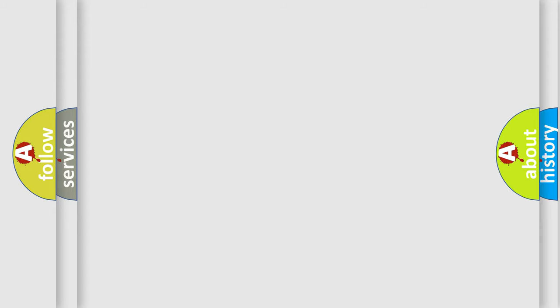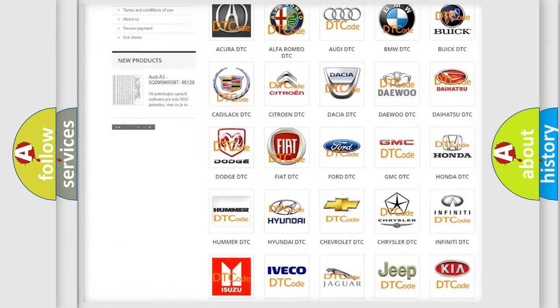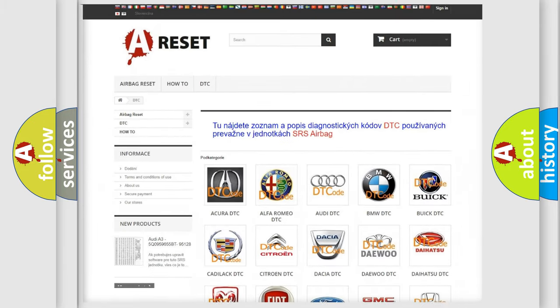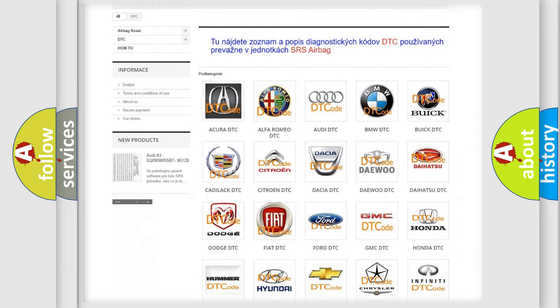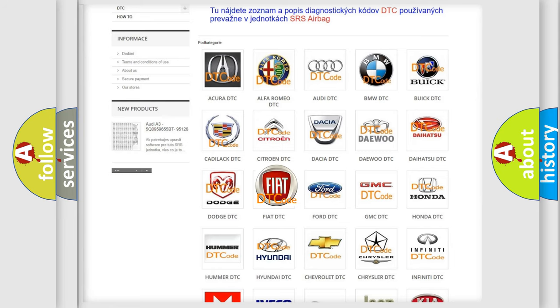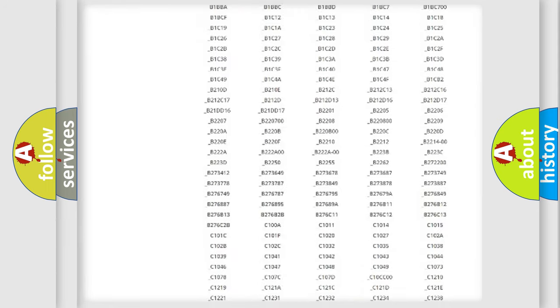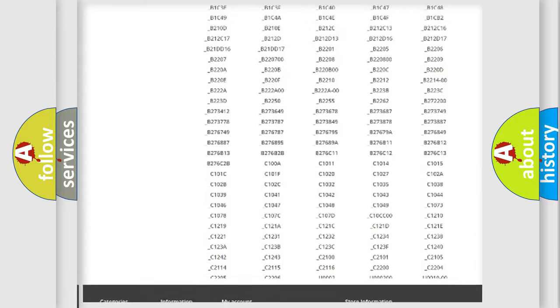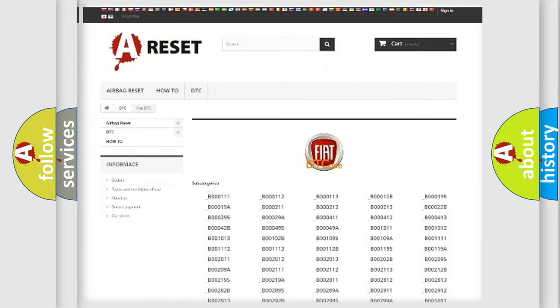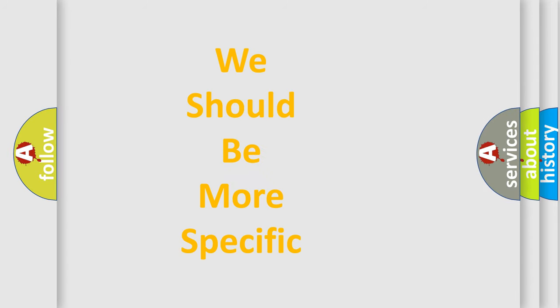Our website airbagreset.sk produces useful videos for you. You do not have to go through the OBD2 protocol anymore to know how to troubleshoot any car breakdown. You will find all the diagnostic codes that can be diagnosed in a car, as well as many other useful things. The following demonstration will help you look into the world of software for car control units.